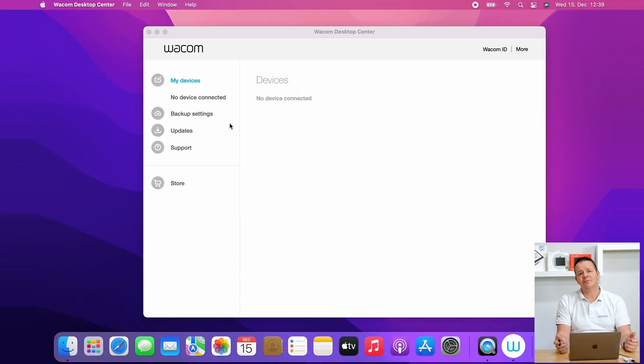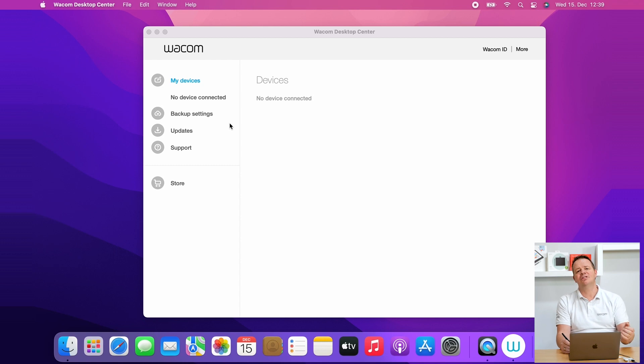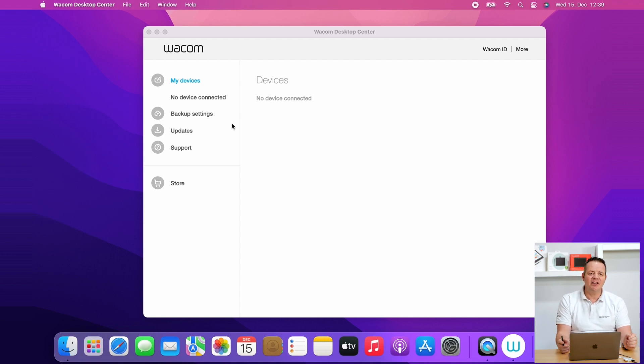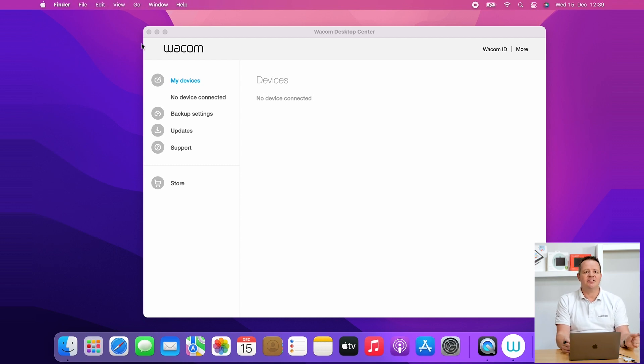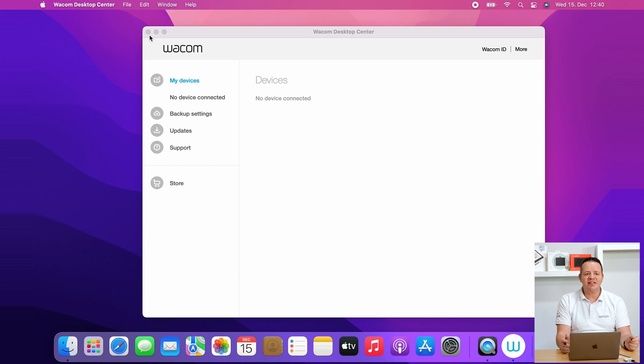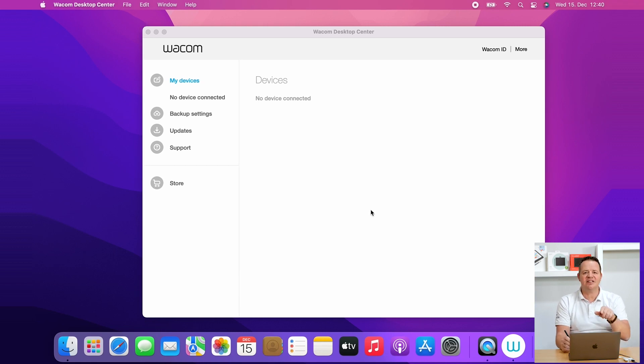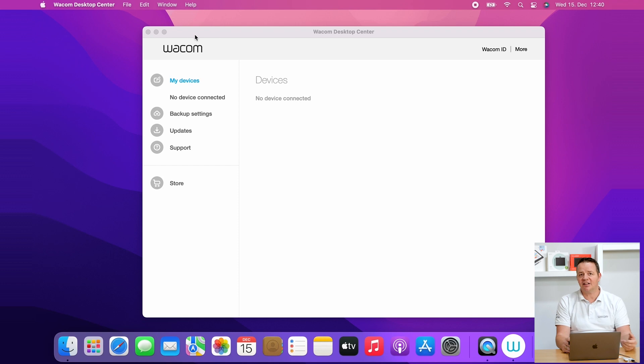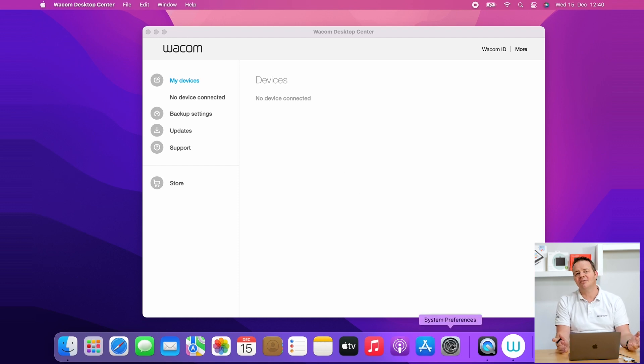The second issue would be you open your Wacom desktop center, you might see the message no tablet detected, and if you try to do something with the pen you see the spinning waiting icon called beach ball and nothing happens anymore.